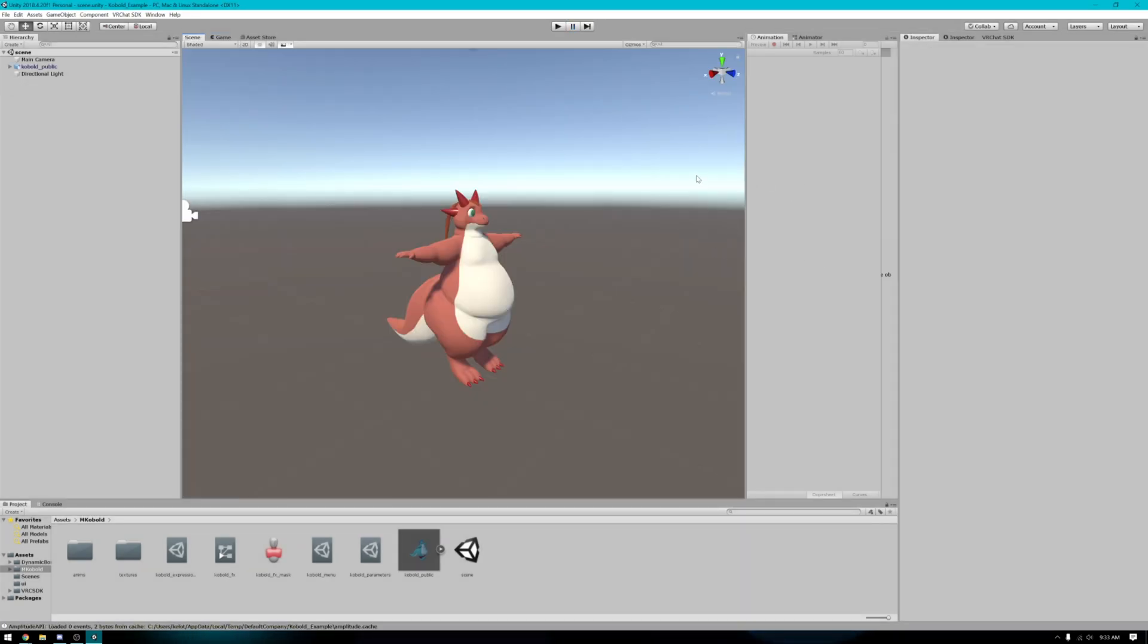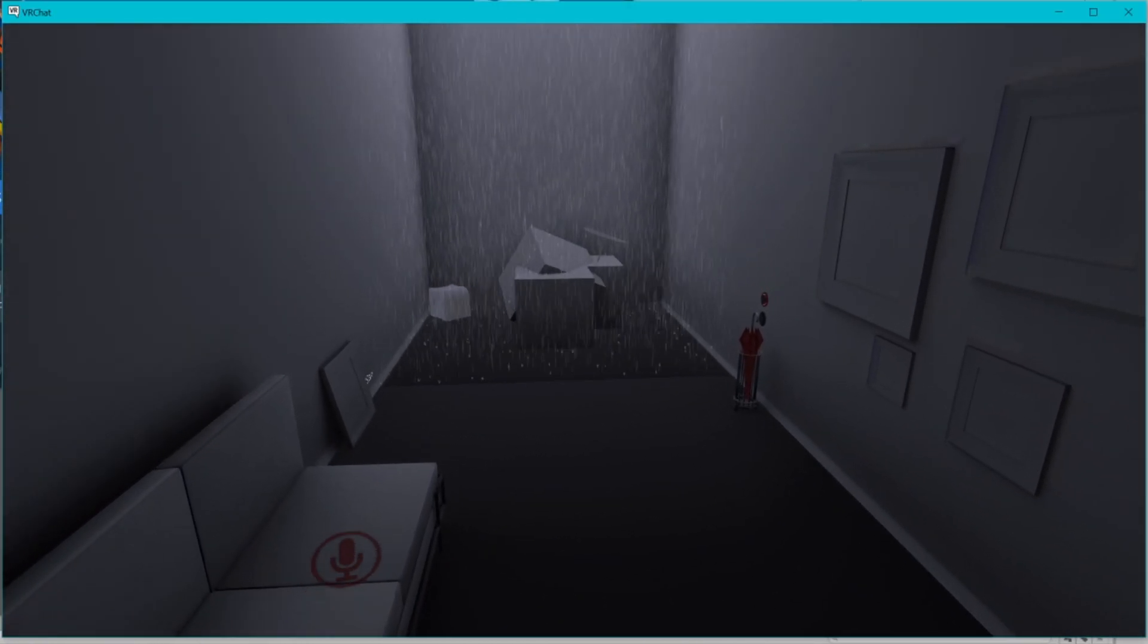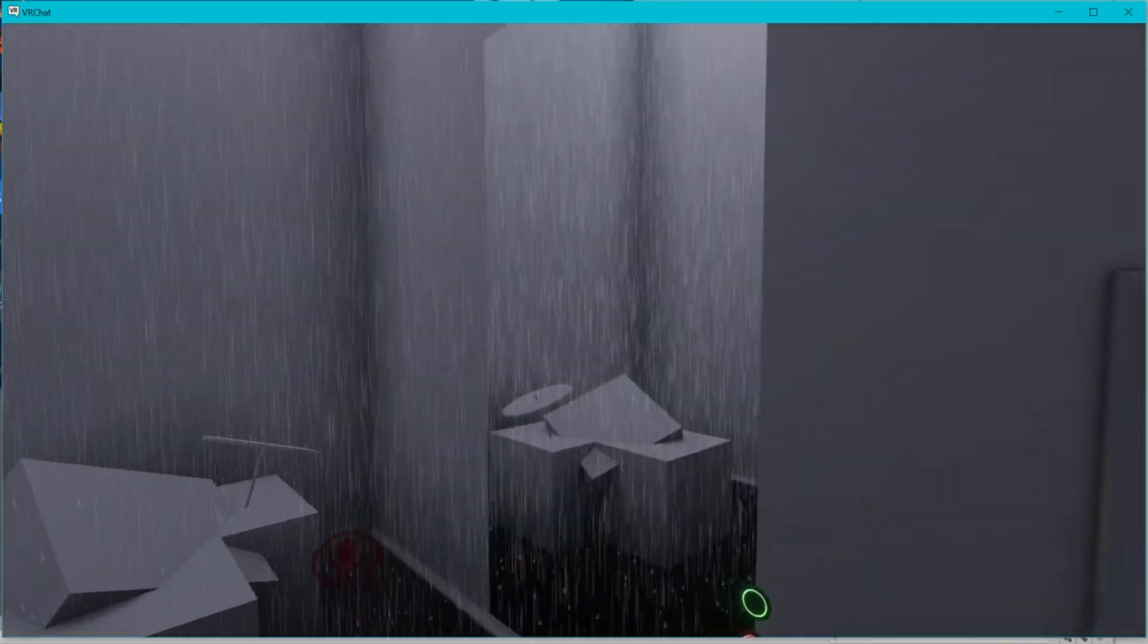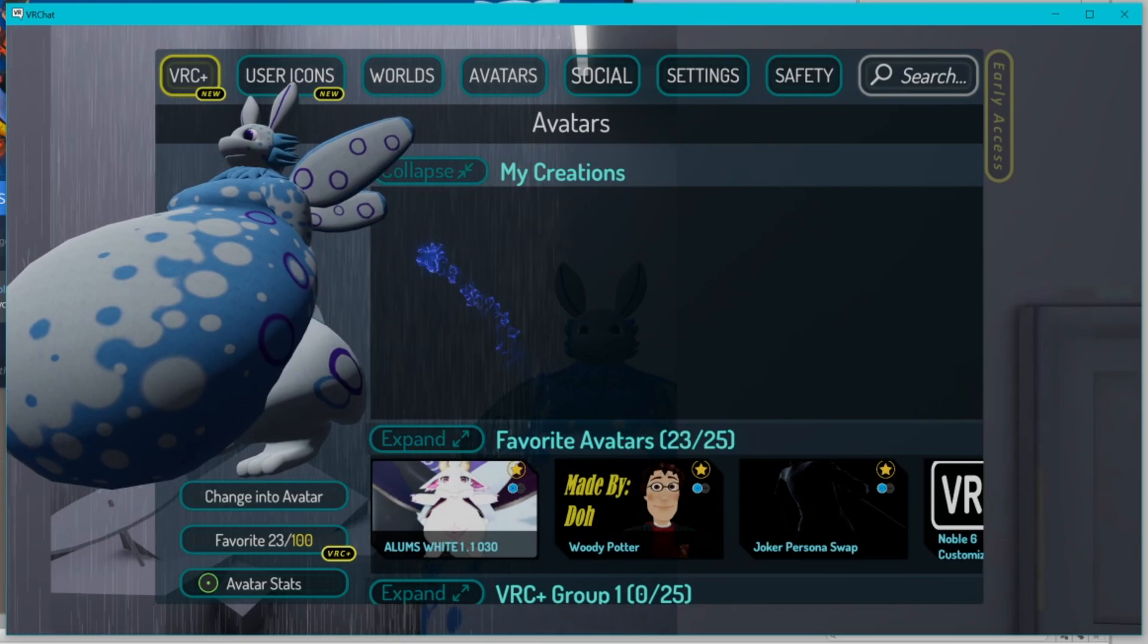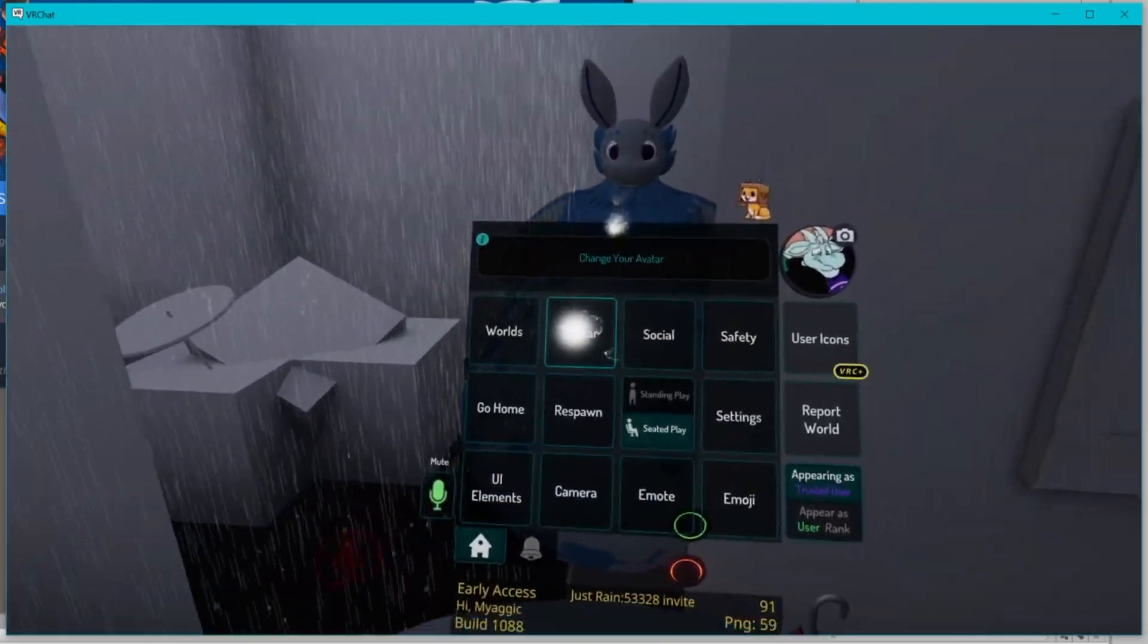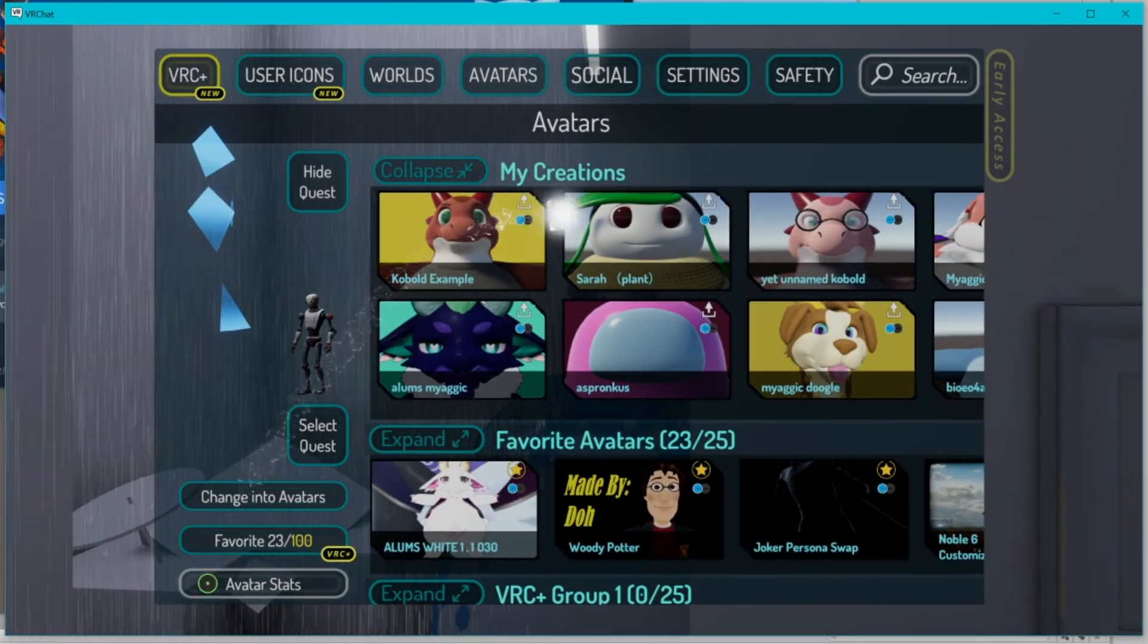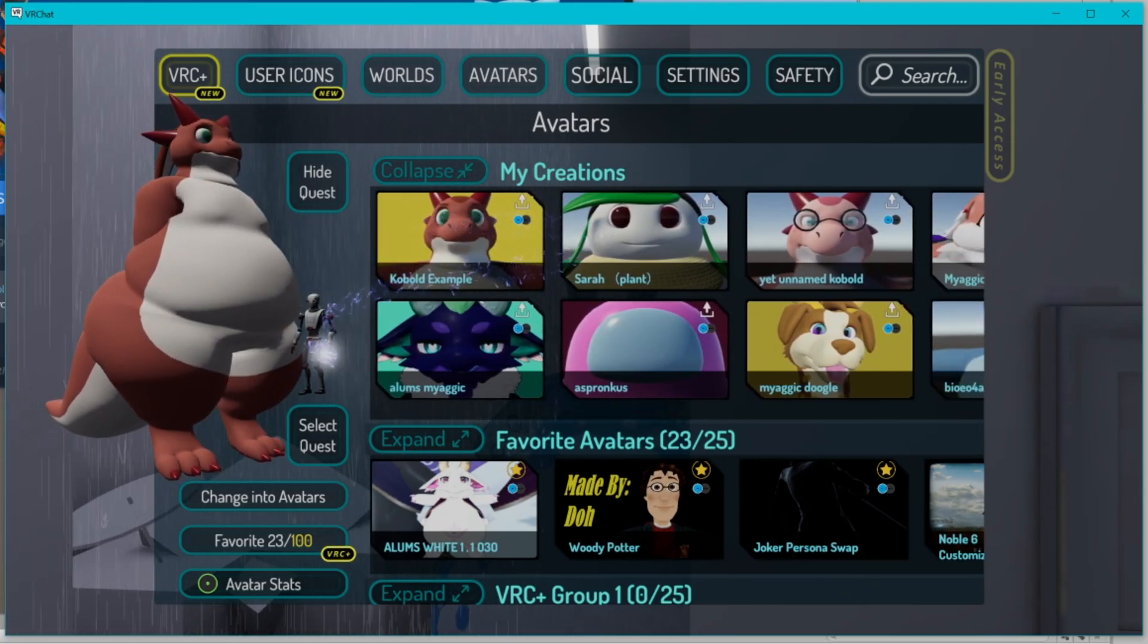Now here in VRChat, your homeworld will probably look a little bit different than this. It's very likely that your homeworld will have a mirror in it. To find your newly uploaded avatar, just open up the escape menu here, click on avatar, and it'll be right at the very first of your my creations list.